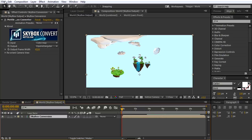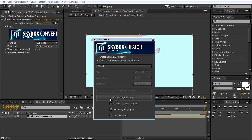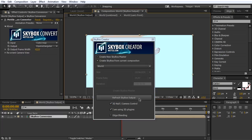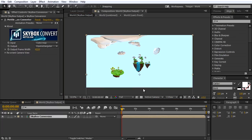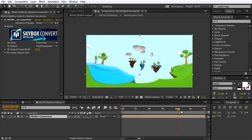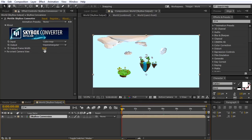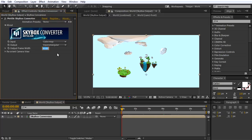Since we've animated the camera now, I need to refresh this. I'm going to go to File, Scripts, Skybox Creator. Select my World Composition there. Make sure you check on that you have a 3D null and camera controller, because if you don't check that, it's actually going to get rid of it and you're going to lose your camera animation — so always check that if you've already used it once before. I'm going to click Refresh Skybox Output. Now I can scroll through and we should see the animation moving forward above the island. Everything looks good. On the Skybox Converter for the output frame width, we need this to be 3840, because that's what YouTube recommends for 360-degree video.